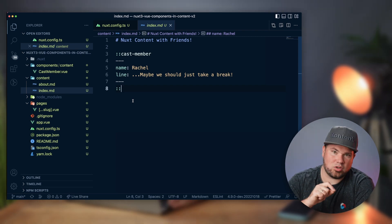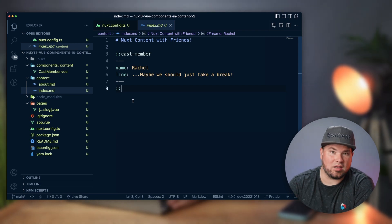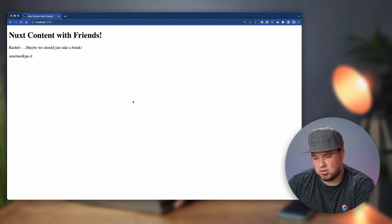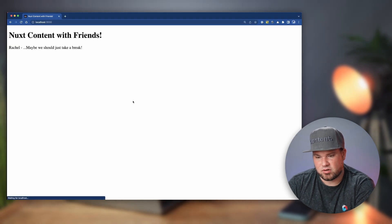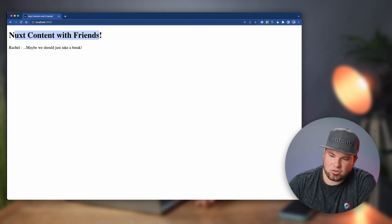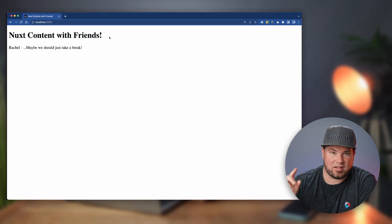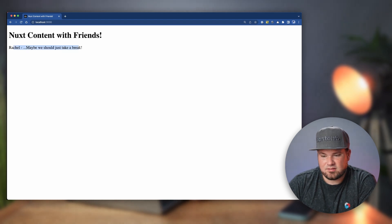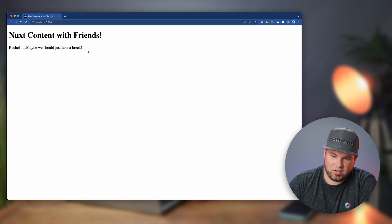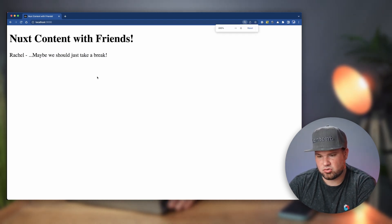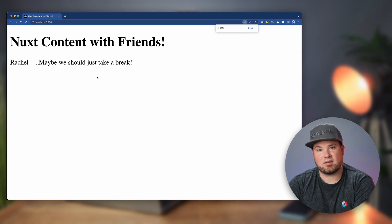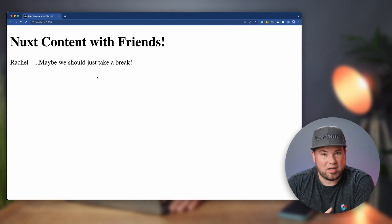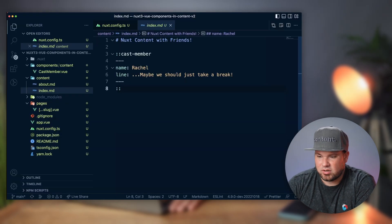So let's have a look at how this looks, and then after this I'll show you another way to also do it. In the browser, let's refresh. So we have 'Nuxt content with friends,' that's the header one. And then this is that component: Rachel and 'maybe we should take a break.' Let me just zoom that in for a sec. There you go.